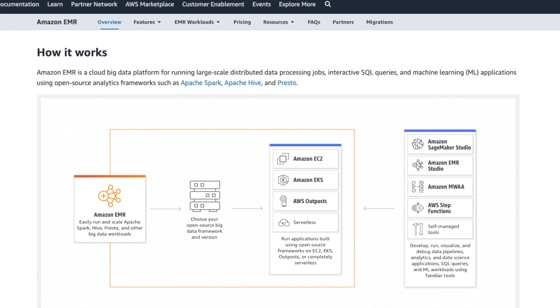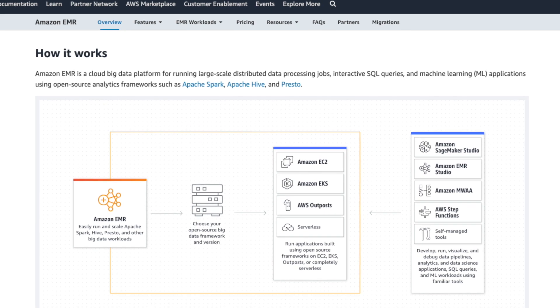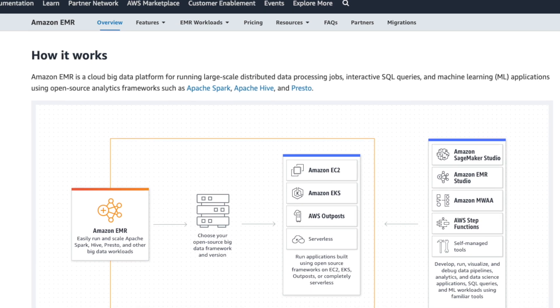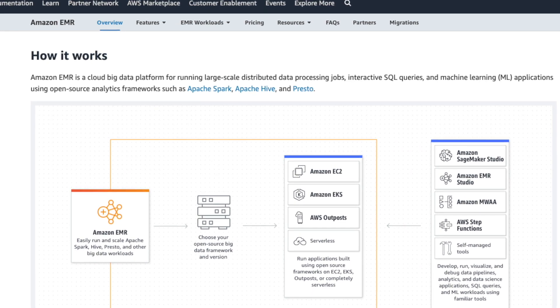Amazon EMR is a cloud big data platform for running large-scale distributed data processing jobs, interactive SQL queries, and machine learning applications using open-source frameworks such as Apache Spark, Hive, and Presto. Use cases include extracting and processing analytical data from multiple sources, building scalable data pipelines to move and transform data between sources, and real-time data processing.